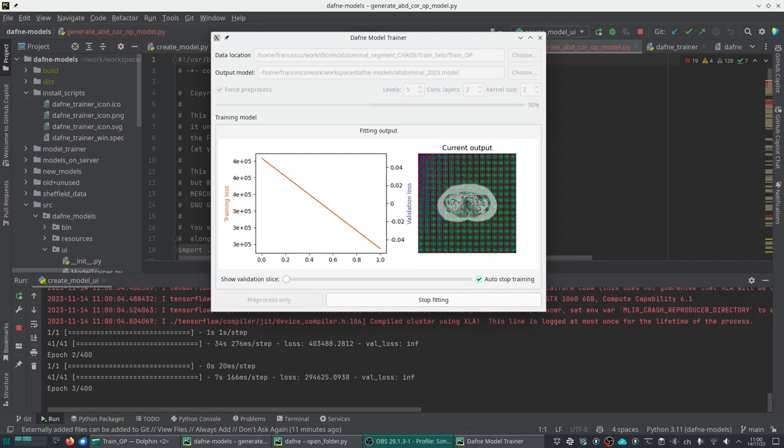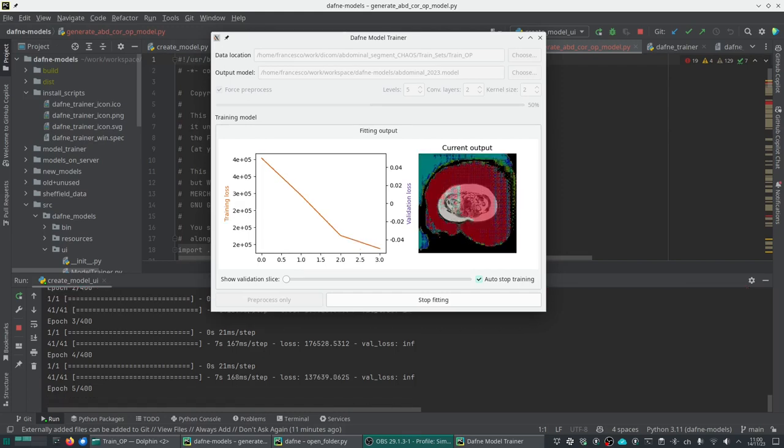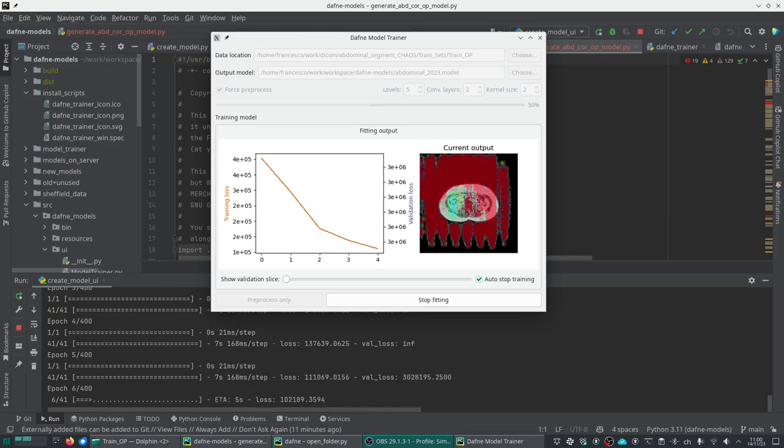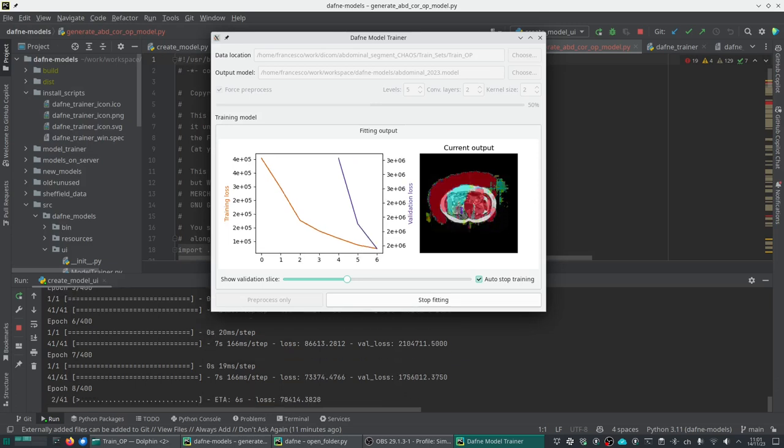During the fitting, we can see the training loss in orange and the validation loss in purple. At the moment the validation loss is still infinite. In the first iterations this is normal. This is the current output of the model on one single slice. We can select the slice we want to see with this slider, but it will only change after every iteration. Now we will let it run for a while and see whether it converges.